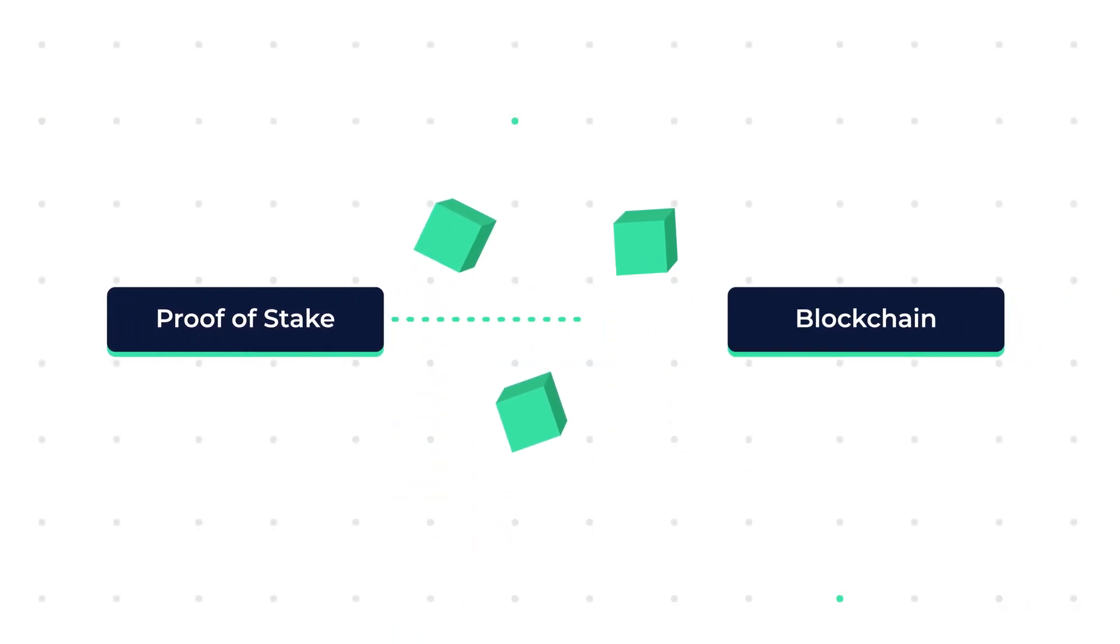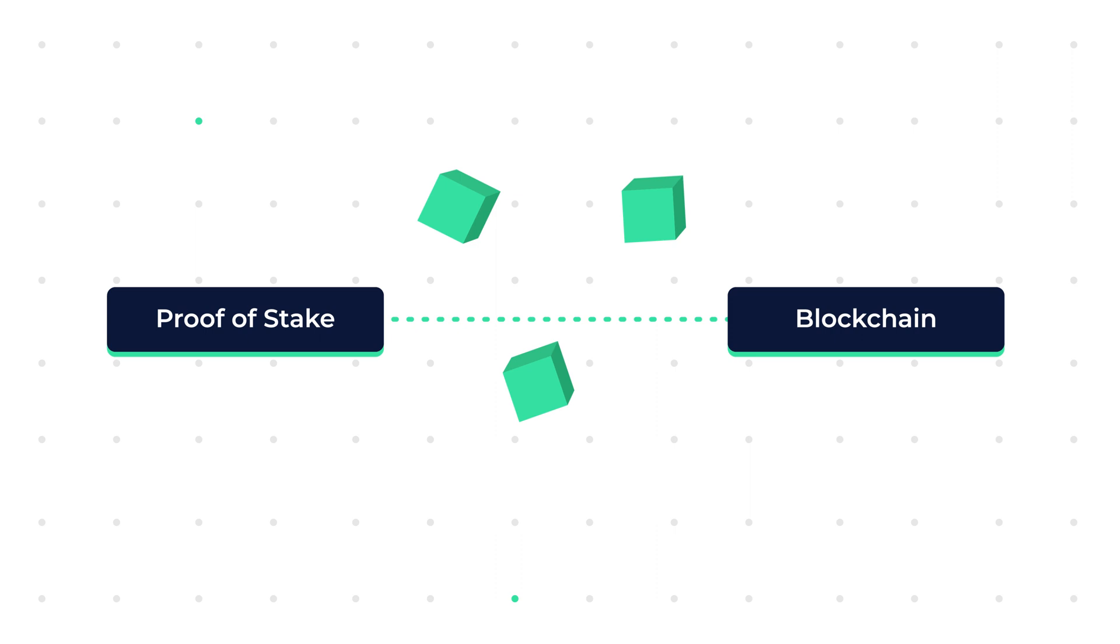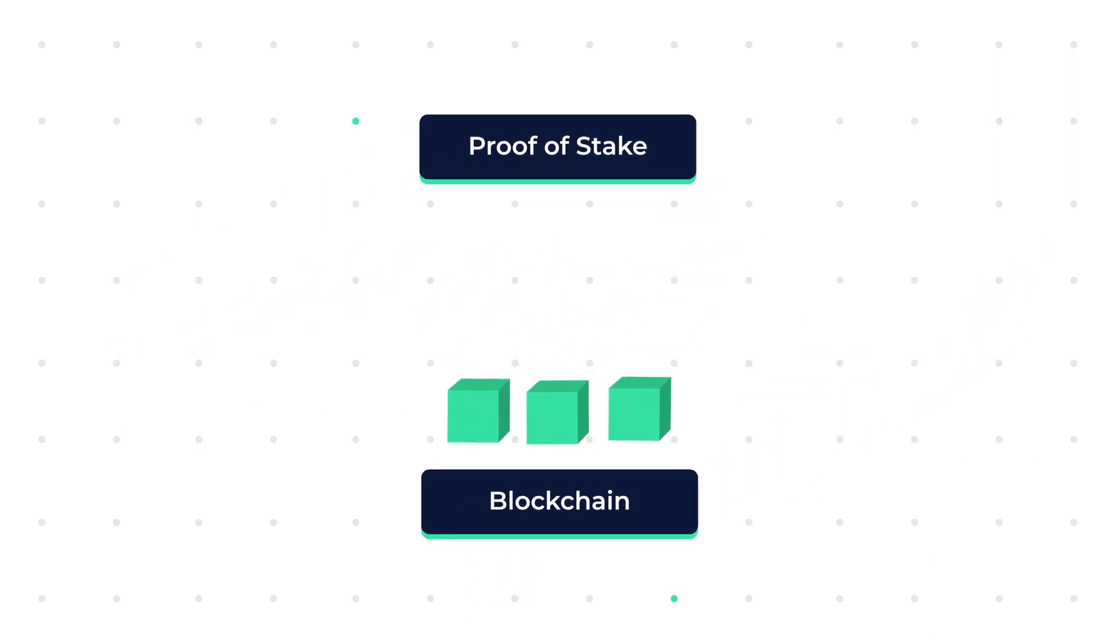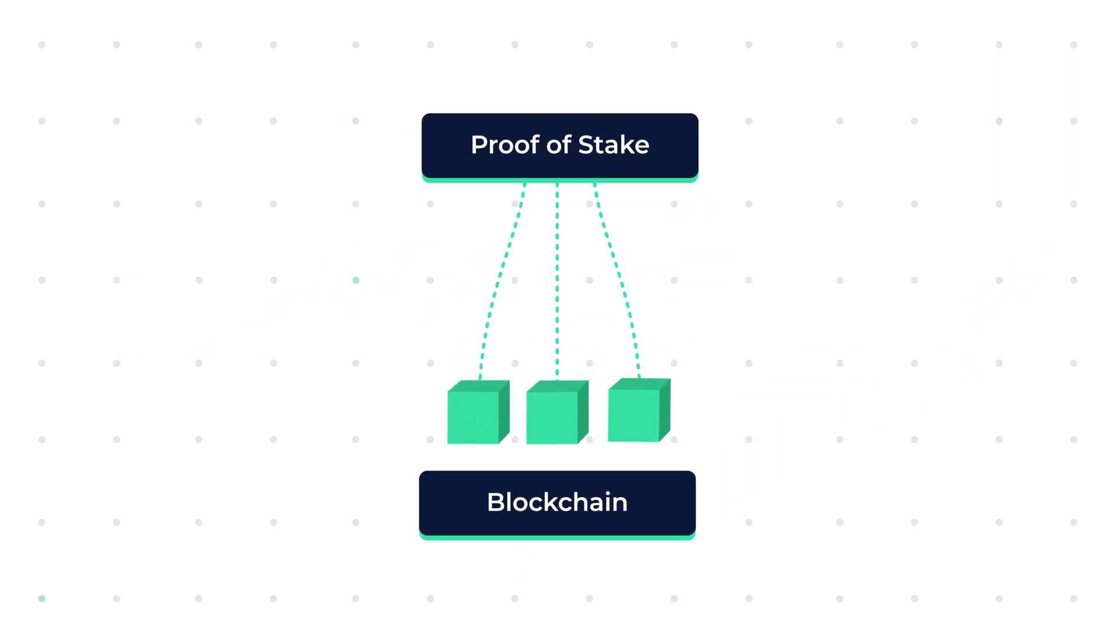Proof-of-stake is a class of consensus mechanisms that is used to validate data blocks on a blockchain that represent cryptocurrency transactions. In other words, proof-of-stake is a method used to maintain the integrity of the blockchain.